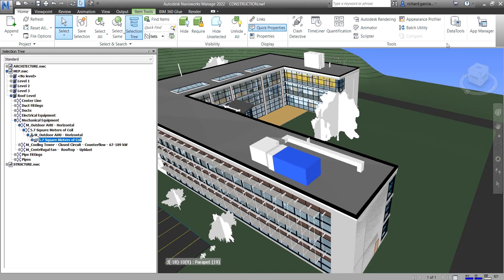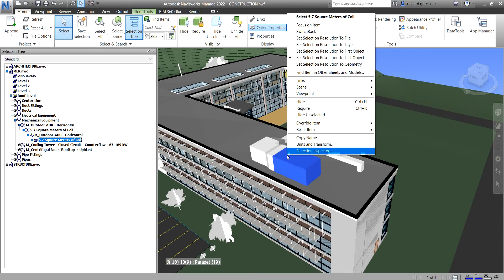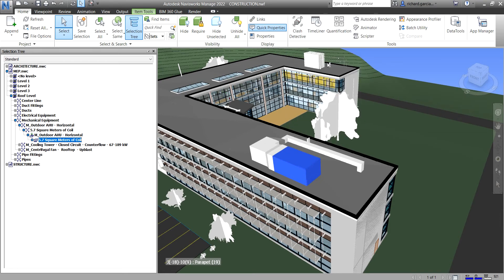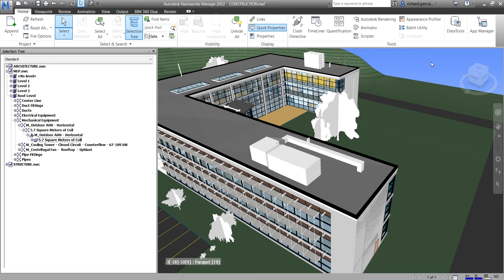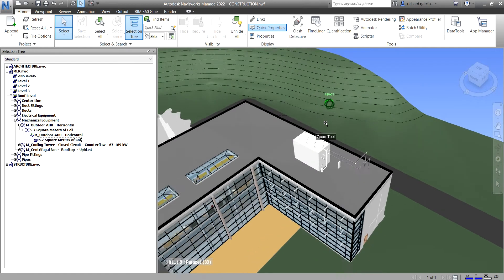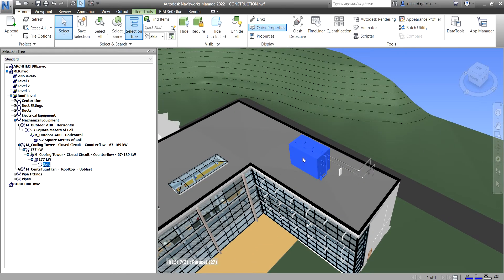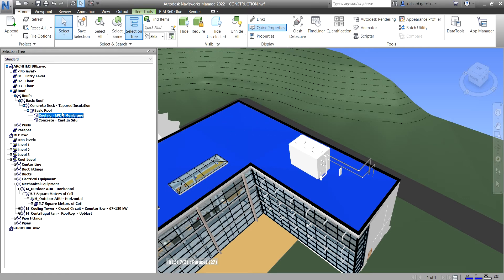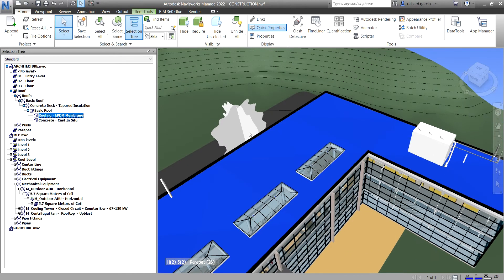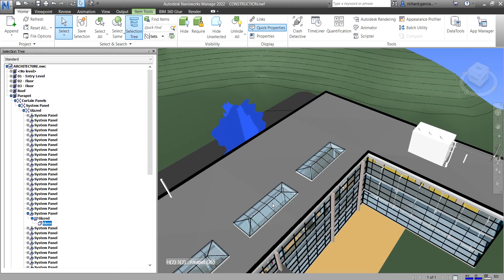Another selection resolution is Geometry. I'll right-click on an object and select Geometry, then click outside. When you set Geometry, it makes the object path start from the geometry level in the selection tree. So if I select this equipment, it will select that geometry. The geometry level is Solid. For example, this object here is a Roofing, this one is Solid as well, and this one is Glass.